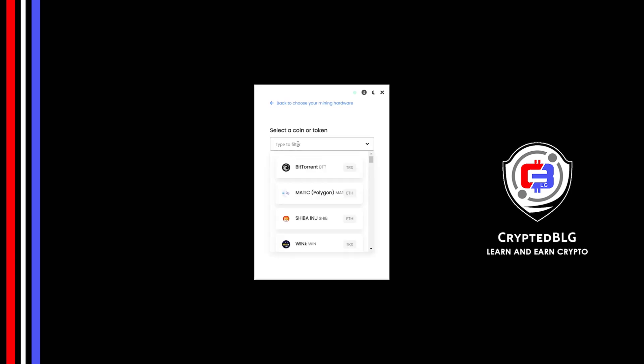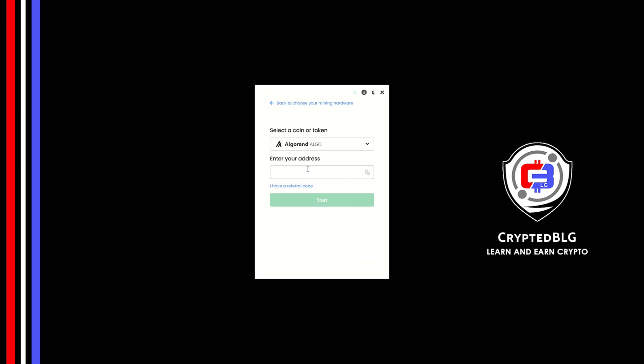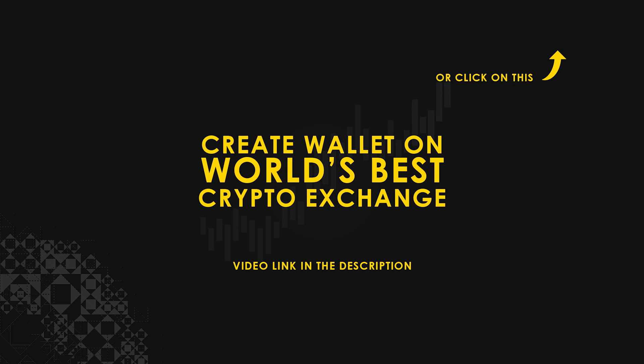Search for Algorand in this section and select it. Copy and paste your Algorand wallet address. If you don't have a wallet, check the video link in the description for creating wallet on world's best crypto exchange.